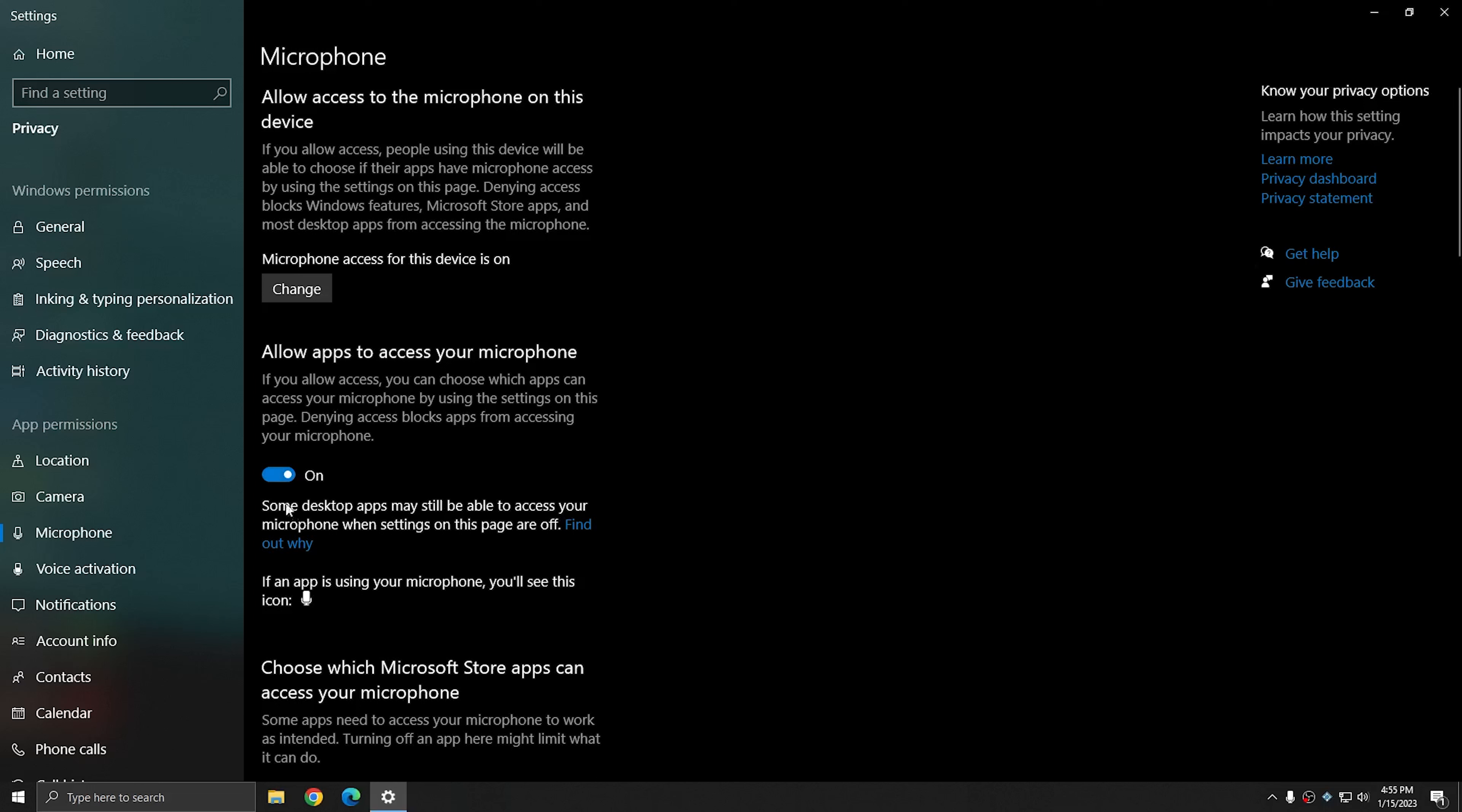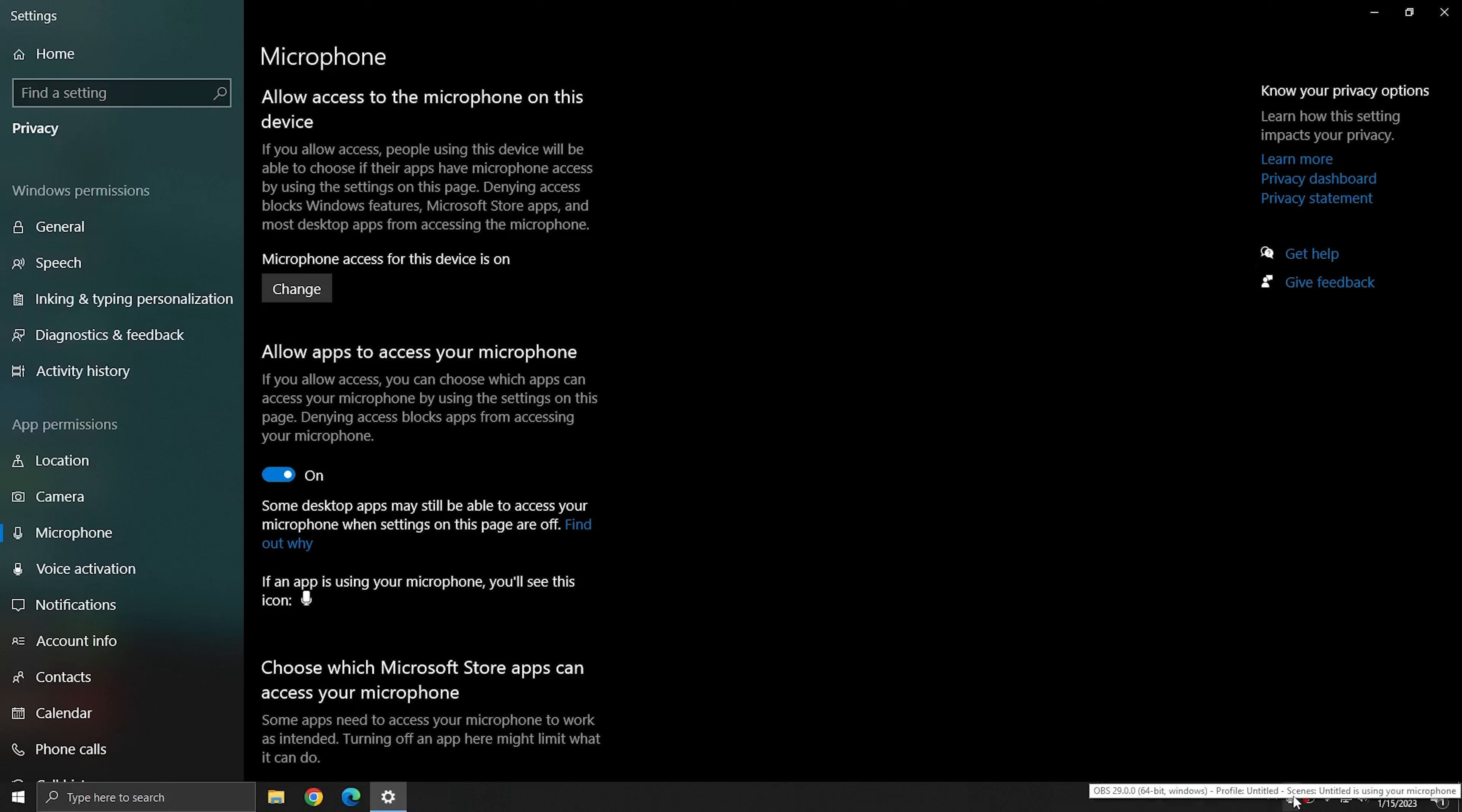And you see that here, it says that if an app is using your microphone, you'll see this icon. And that icon will be reflected in the bottom right hand corner of your screen. And so here you see that if I hover over the microphone icon, it tells me that OBS is using my microphone right now.